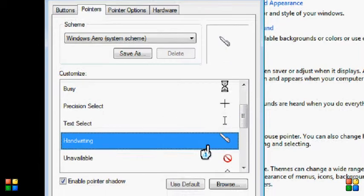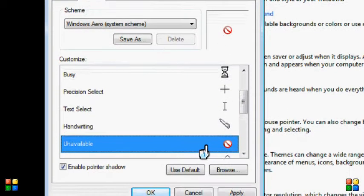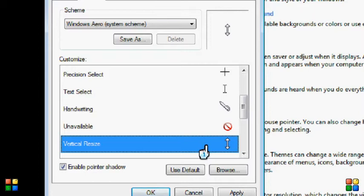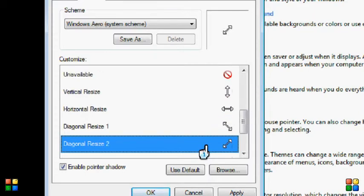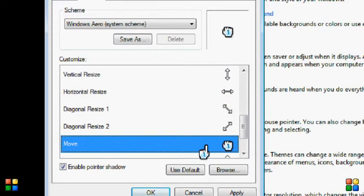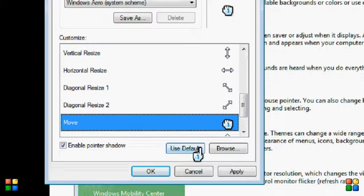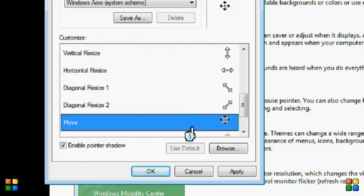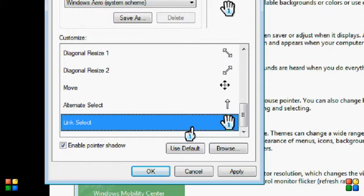Same with the Text cursor. Same with the Handwriting cursor. Same with the Unavailable cursor. For any cursor that is wrong, use Default again to put it back. Same with Alternate Select and Link Select.